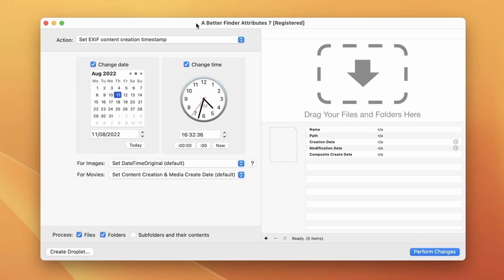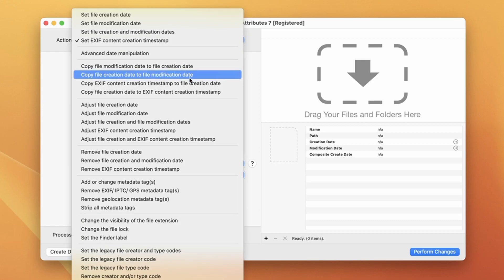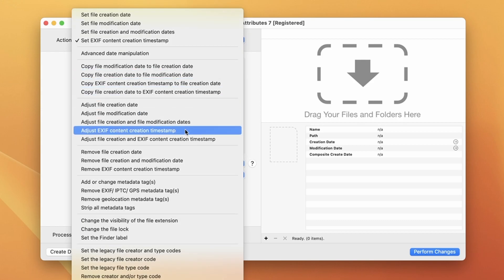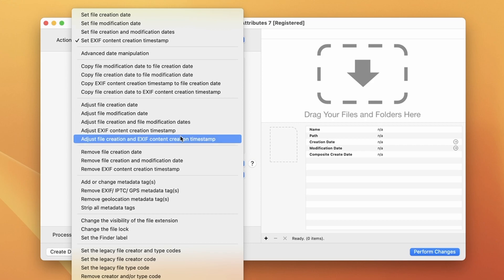Okay so here we have A Better Finder Attributes 7 and its current action is set to set content creation timestamp. But what we want for this particular adjustment is adjust EXIF content creation timestamp. Below that there's also an option for setting both the EXIF content creation timestamp and the file creation date.